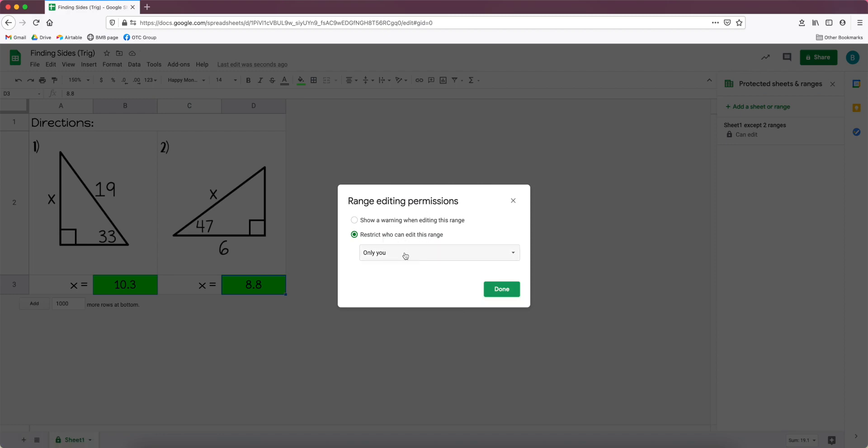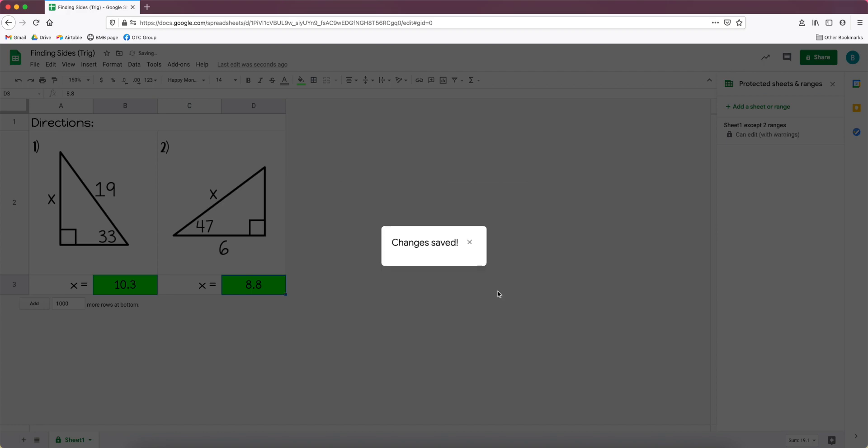And then you decide what you want to do here. Now if you put restrict who can edit this range, it's only you. Once you send this off to your students to work on and they get a copy of it, they become the people that can change it. So usually it's better to have show a warning when editing this range. Click done.